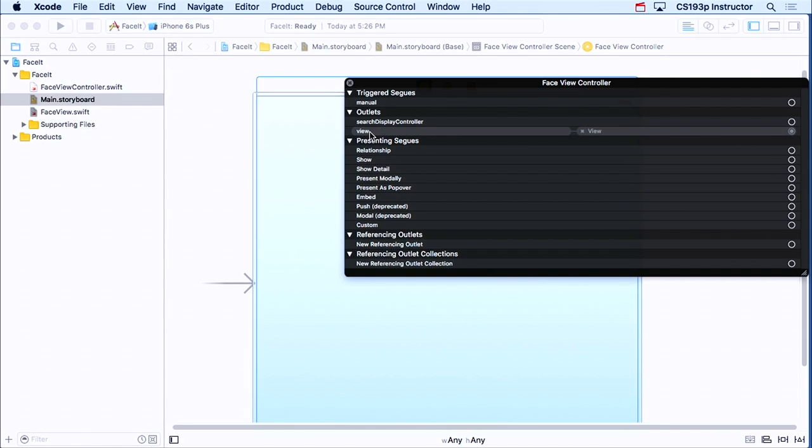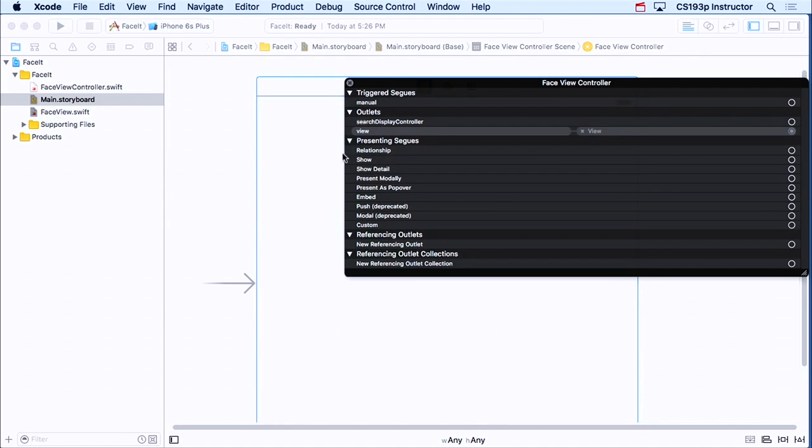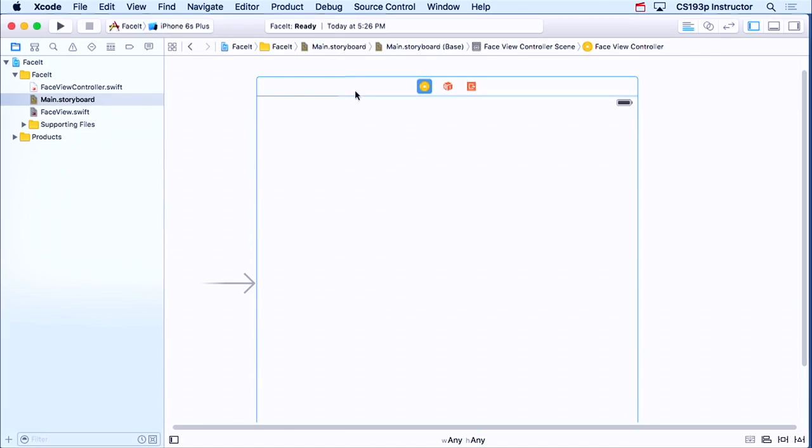Just like you have an outlet called display in your calculator, this one is an outlet or a var called view, which is of type UIView. And it's connected to this thing right here. So it's automatically connected up for you. You don't even need to control drag it or anything.